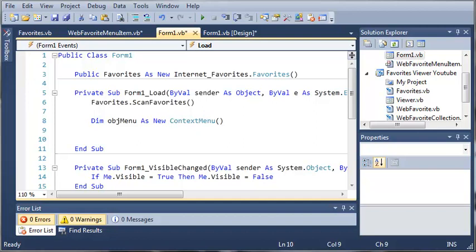So before we get started, I just want to give full credit to the authors of Beginning Microsoft Visual Basic 2008 by Theron Willis and Brian Newsome. They created this app and I'm using it to teach you guys how to make it and some concepts with Visual Basic.